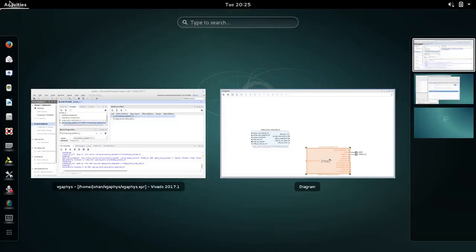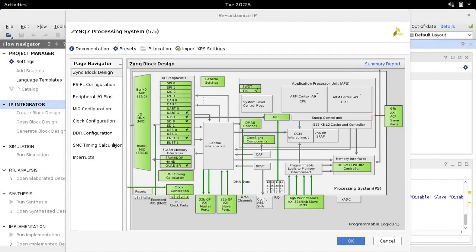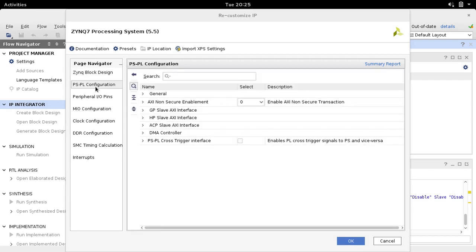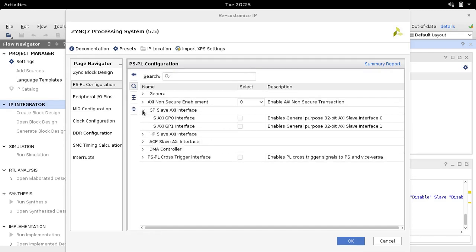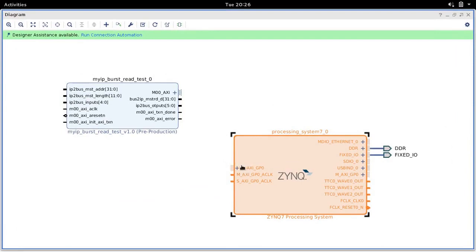Within this dialog box we click on PS-PL configuration and we want to add a GP slave AXI interface. GP stands for general purpose slave AXI interface, which will be more than sufficient for our purposes. We select this option — we only want one GP slave AXI interface port — and hit OK. Now we go back to our block design, and you can see the slave AXI interface port has been added to our processing system 7.